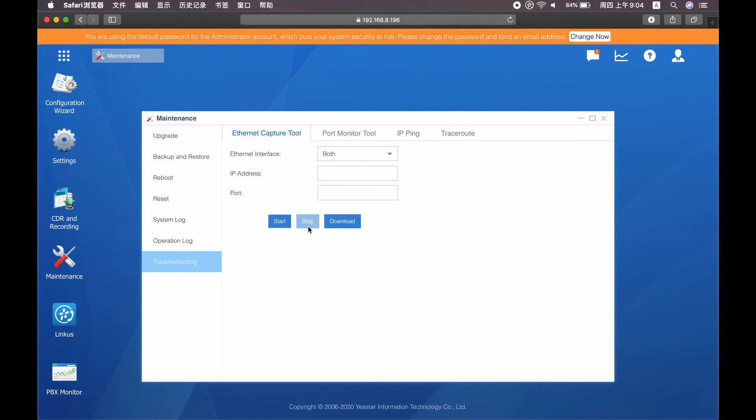OK, now you can send us the log for analysis, or if you are familiar with the analysis in Wireshark, just go ahead to analyze it by your own.